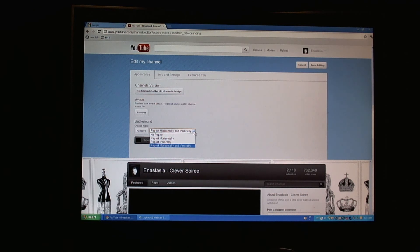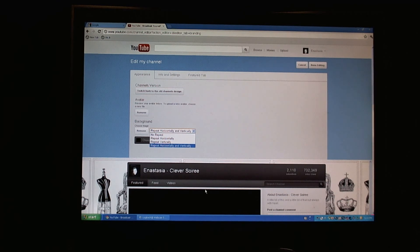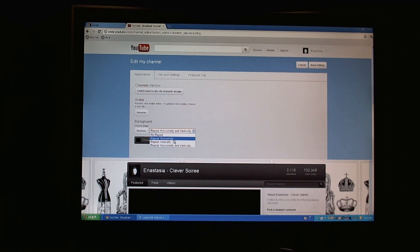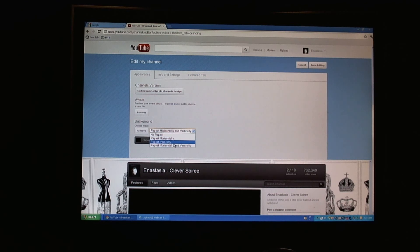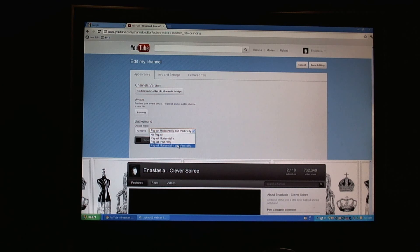Because all of the channel information will be hiding it. You can repeat it horizontally, you can repeat it vertically, or you can repeat it horizontally and vertically.